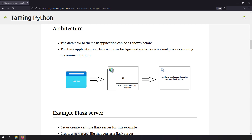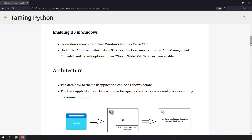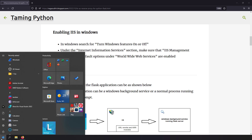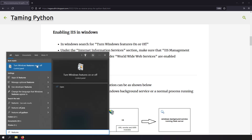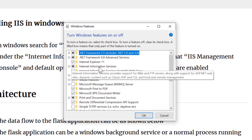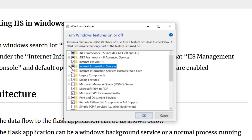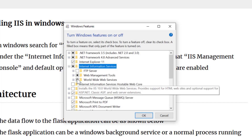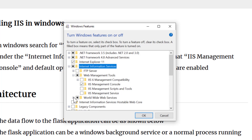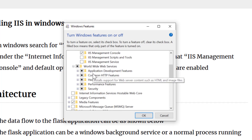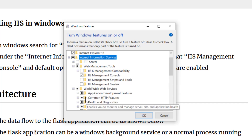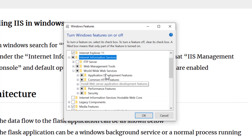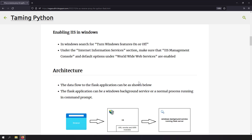IIS comes as a feature in Windows, so you just have to turn it on. Search for 'features' and click 'Turn Windows features on or off'. You'll see Internet Information Services — enable it. Expanding it, you'll see more options; make sure Web Management Tools and World Wide Web Services are enabled. By default only the required options are enabled. Ensure IIS Management Console is enabled along with the default World Wide Web Services options, then click OK.